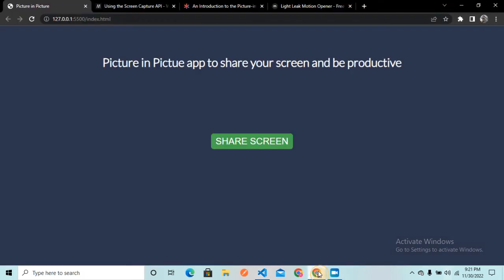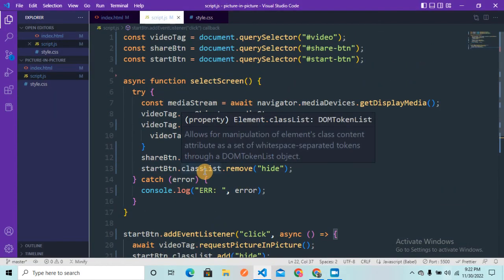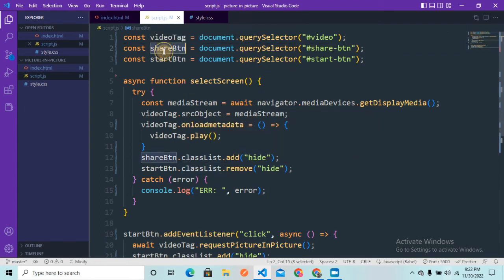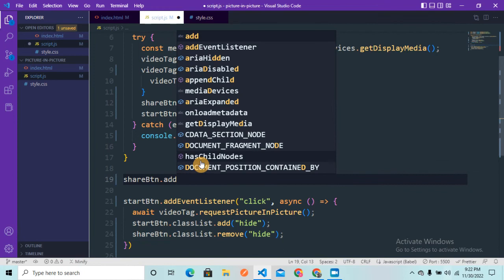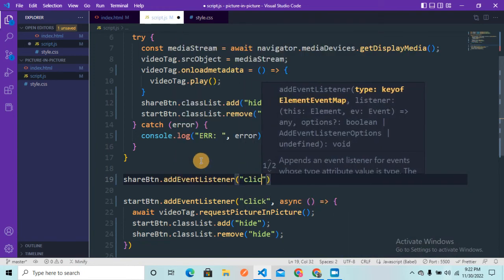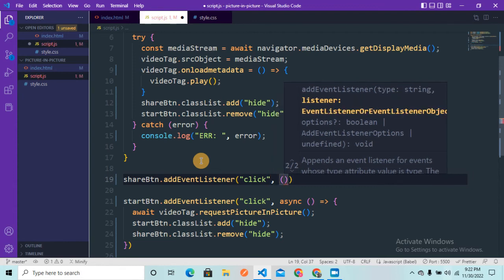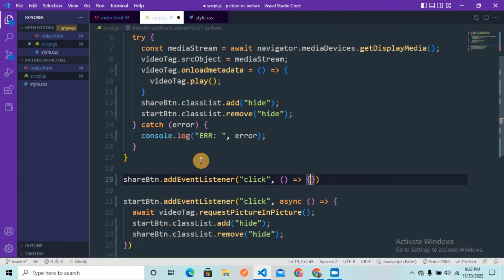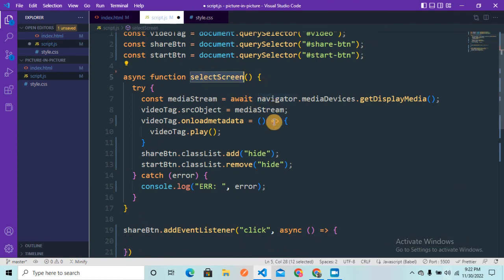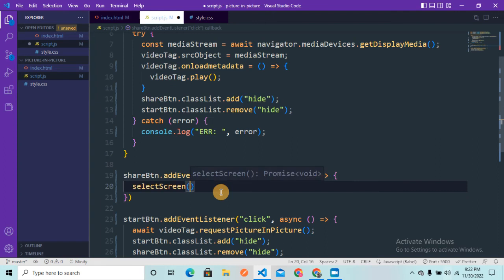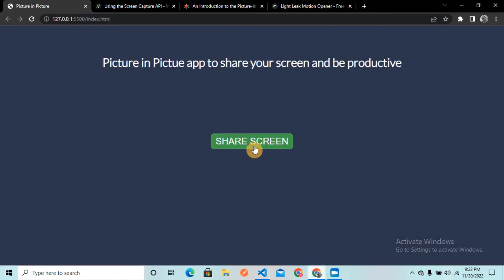If I go to the browser and click 'Share Screen', nothing happens — because we made a classic mistake: we forgot to add an event listener to the share button. So I write shareButton.addEventListener('click', async () => { selectScreen(); }). Now the project should work correctly. Let me go to the browser and click the 'Share Screen' button.